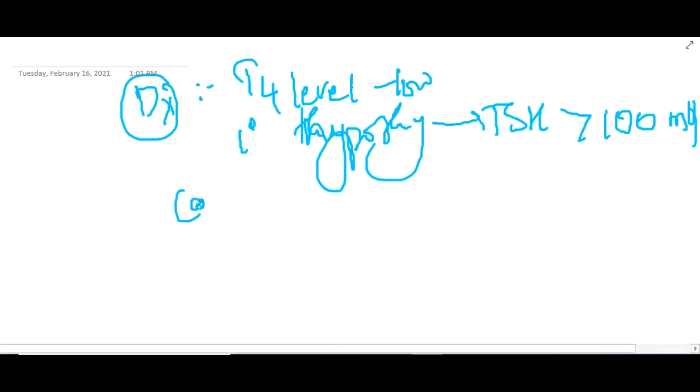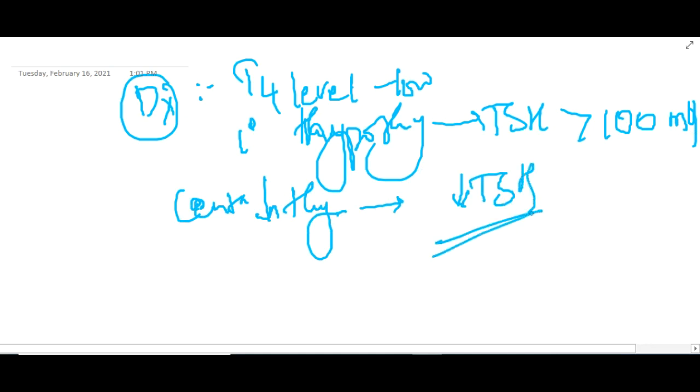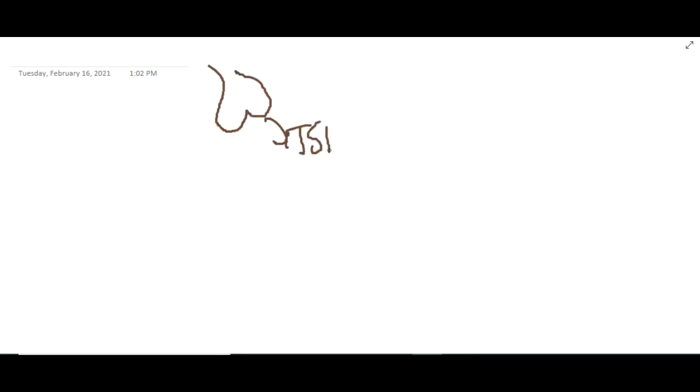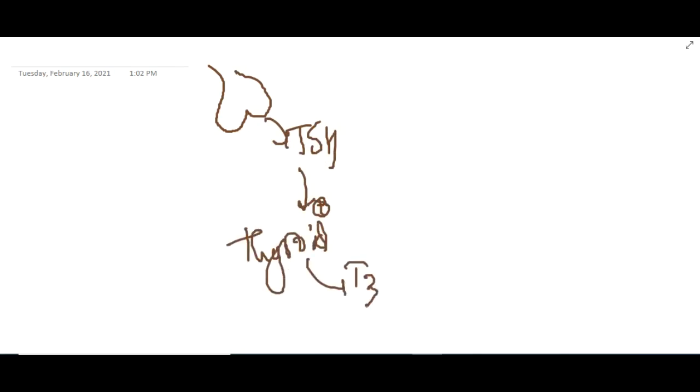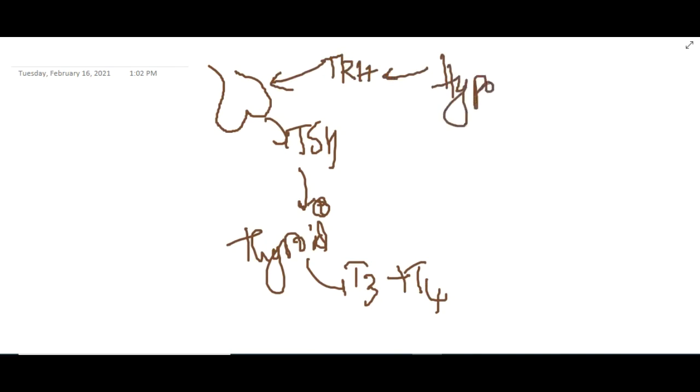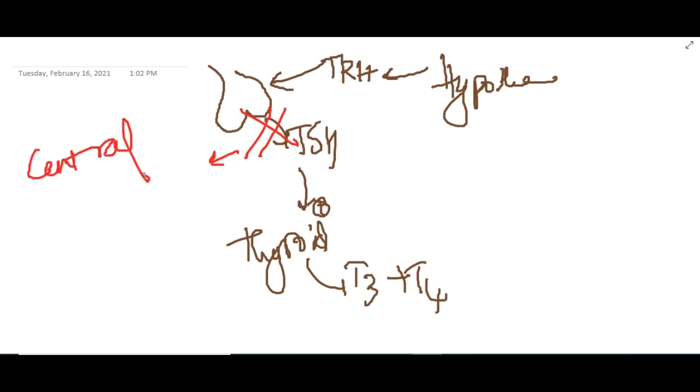If it is central hypothyroidism, where the problem is in the pituitary gland, in such cases there is low TSH. Normally, the pituitary gland produces TSH, which will activate the thyroid gland to produce thyroxine T3 and T4. This pituitary gland is in turn activated by thyroid releasing hormone produced by hypothalamus. If there is any defect in this pathway of pituitary producing TSH, this is called central hypothyroidism.